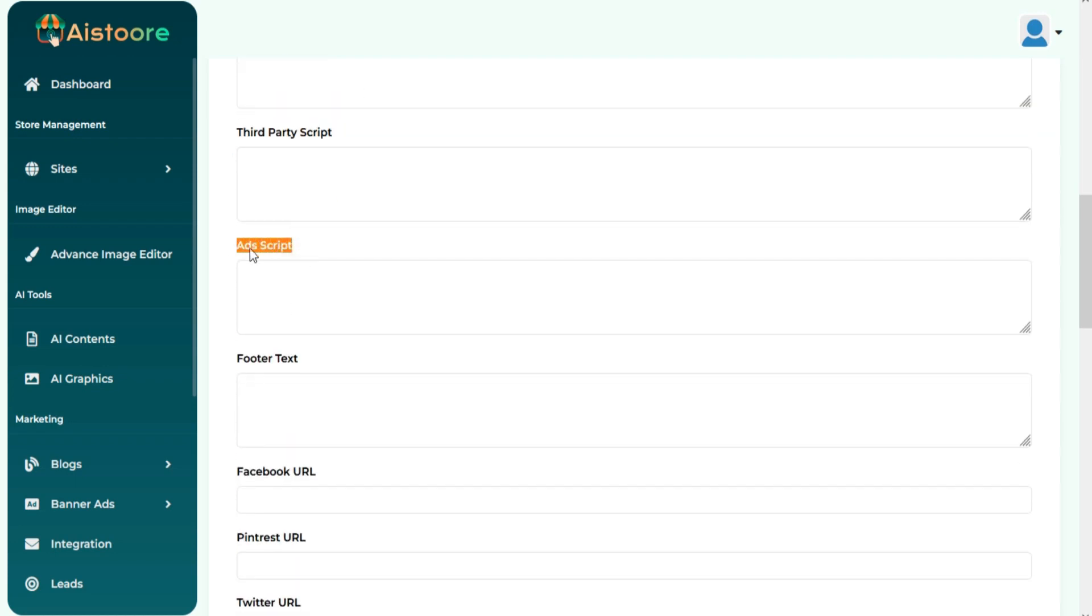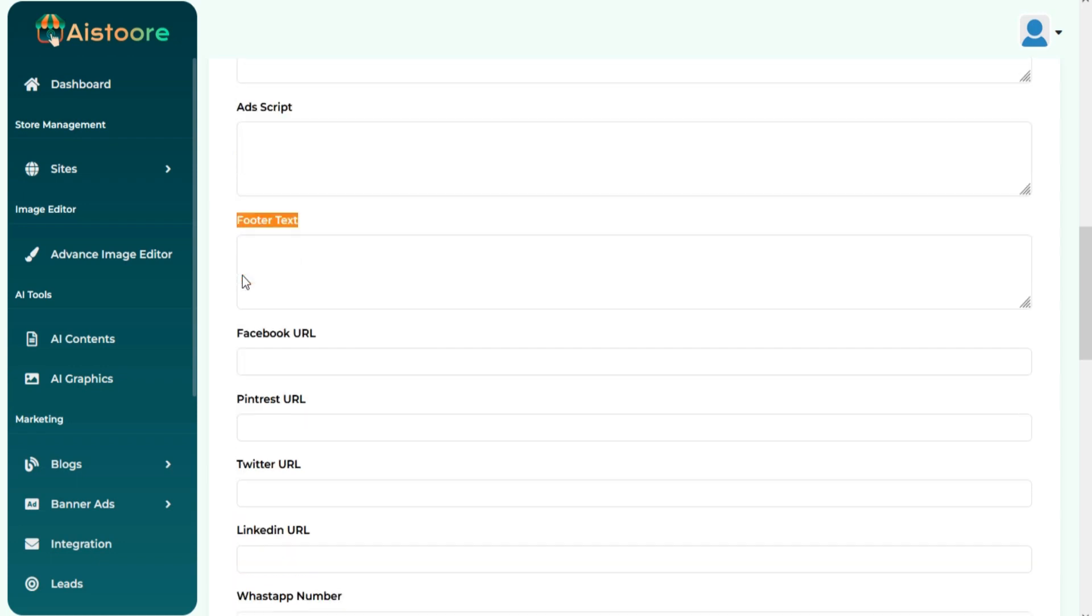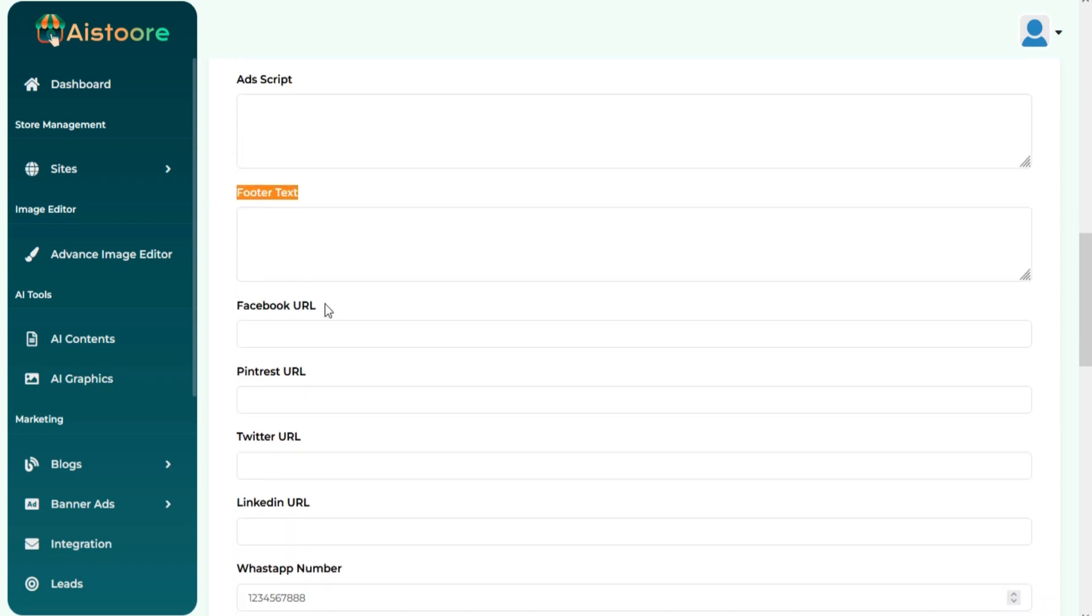You can run ads on your site from here by adding an ad script. You can manage footer content and site social media links also from here.